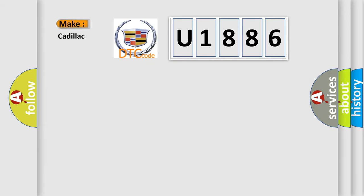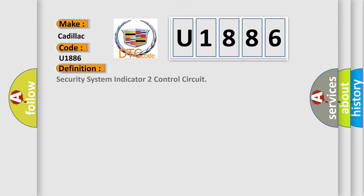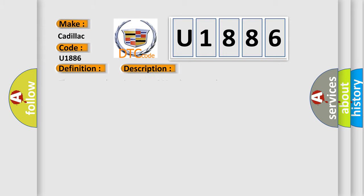So, what does the diagnostic trouble code U1886 interpret specifically for Cadillac car manufacturers? The basic definition is Security System Indicator 2 Control Circuit. And now this is a short description of this DTC code.